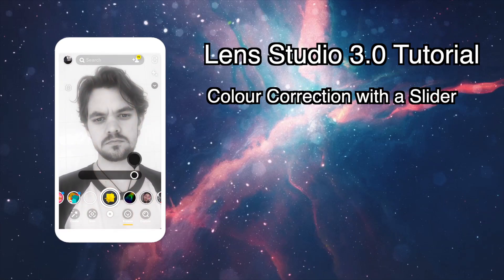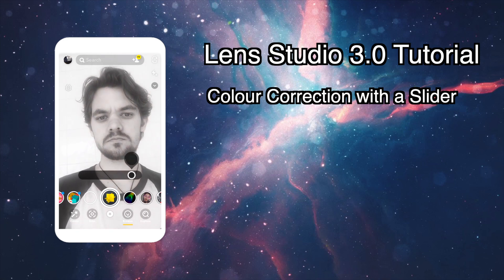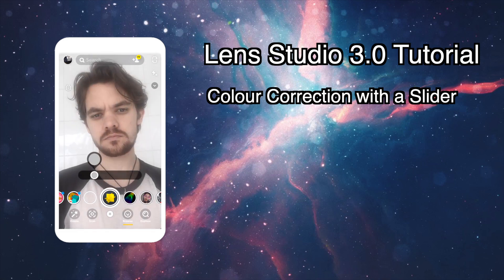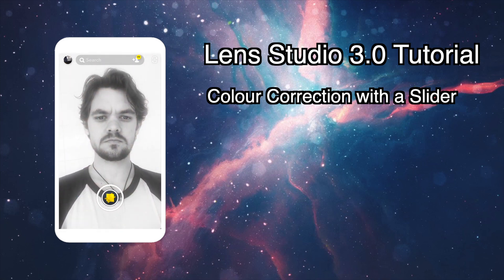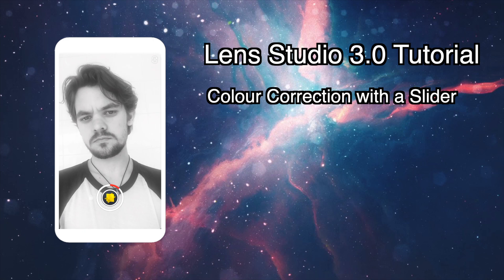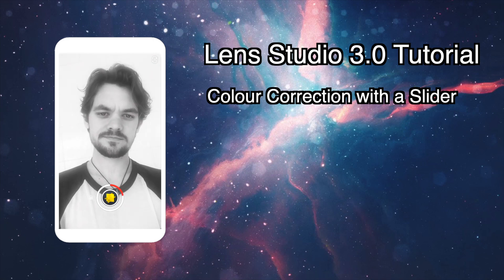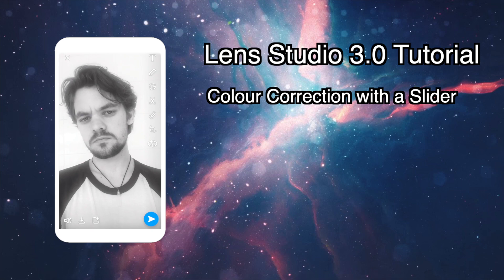Hey, in this video I'm going to show you how we can add a slider to your lens that controls the strength of a LUT or a color correction and all of the resources are going to be available to download in the description.